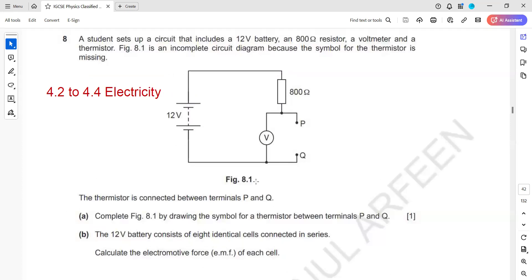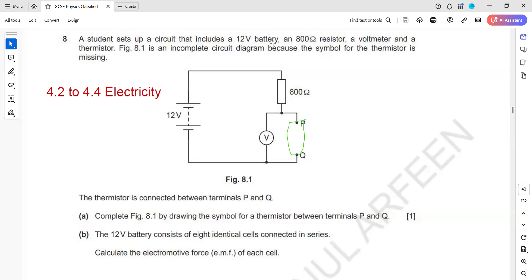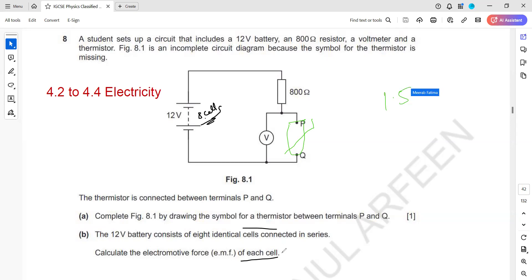A student sets up a circuit with a 12-volt battery, 800-ohm resistor, voltmeter, and thermistor. The thermistor is connected between points P and U — complete the circuit by drawing the thermistor symbol. The 12-volt battery consists of eight identical cells in series, so the EMF of each cell is 12 divided by 8, which is 1.5 volts.